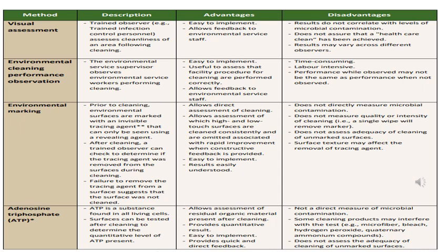There are different methods for monitoring the quality of cleaning and disinfection. Visual assessment is conducted by a trained observer such as trained infection control personnel, who assesses the cleanliness of the area following cleaning. Environmental cleaning performance observation involves a supervisor observing cleaning staff performing their activities and noting any observations. Environmental marking and ATP testing will be explained in subsequent slides.